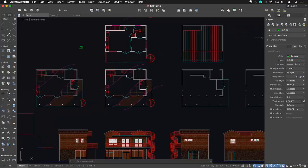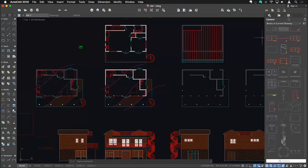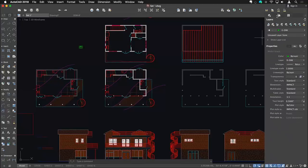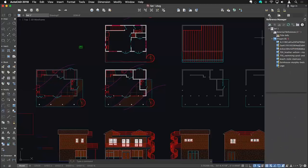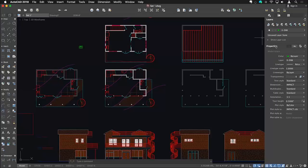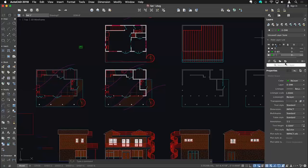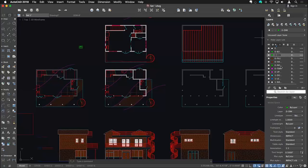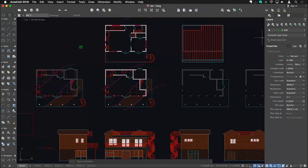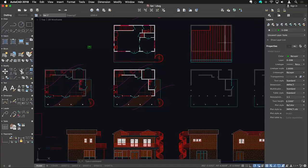Another screen real estate saver: when the palettes are collapsed, they show up as tabs across the top of the screen — content center, reference manager, layers, and properties — all taking up just the same amount of screen space. You can expand the layers tab to see your full layer list. These are handy new interface features — nothing overly dramatic, but very helpful, especially on smaller screens.